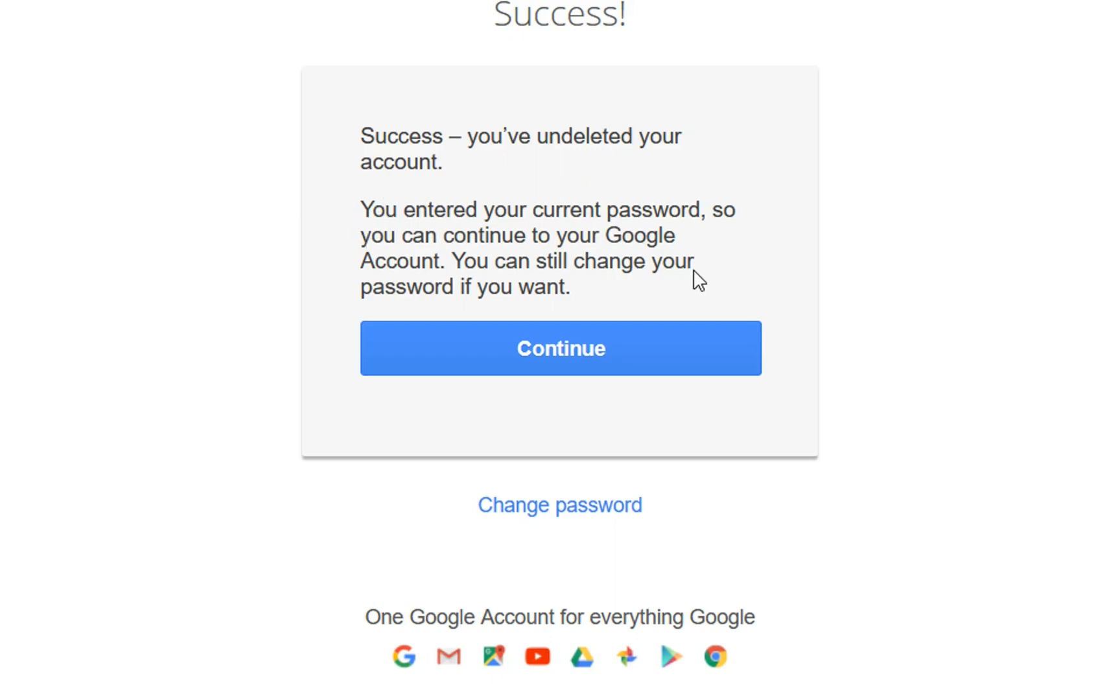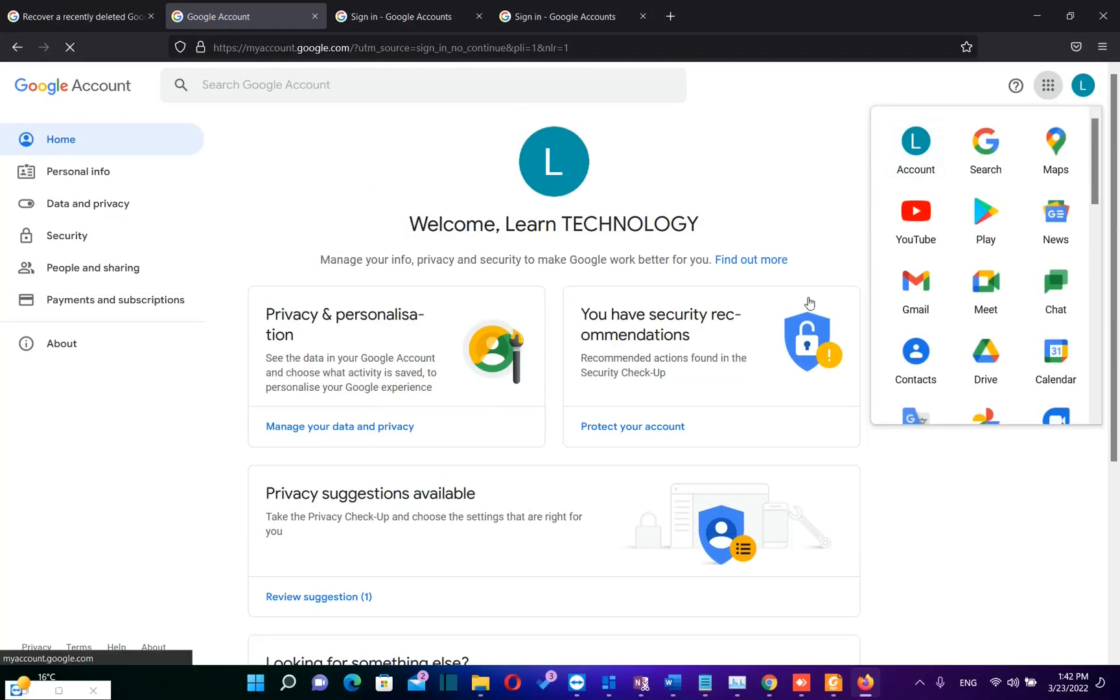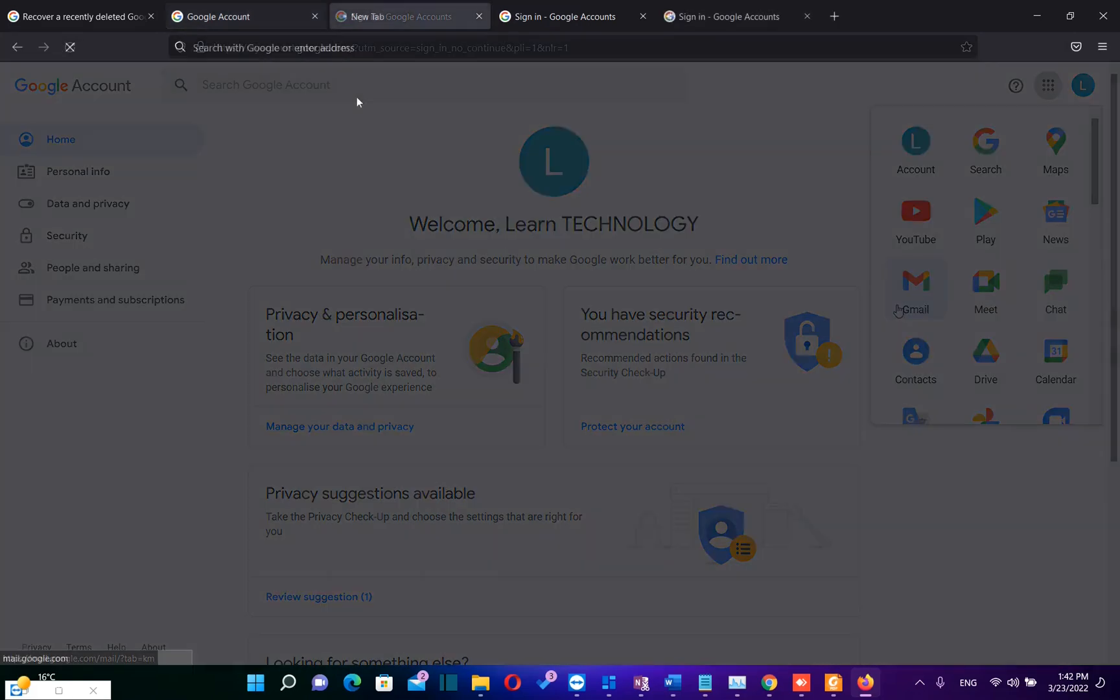You entered your current password so you can continue to your Google account. You can still change your password if you want. So we click over continue and here we are. Now I can login to my Gmail. Let's go ahead and let's login on my Gmail account.